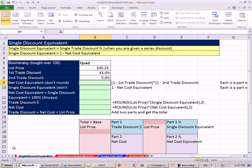We're on the sheet Single Discount Equivalent. Now, here's a quad Boomerang we're buying. Here's the list price, and they give us a series discount.